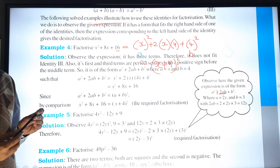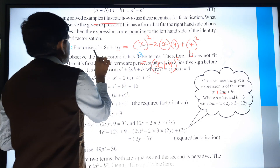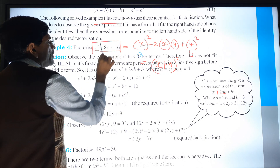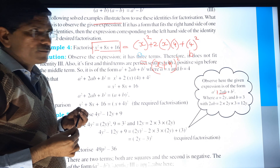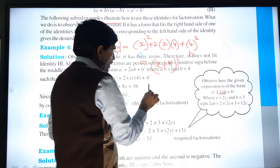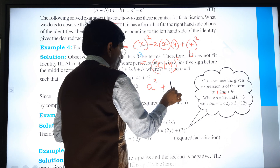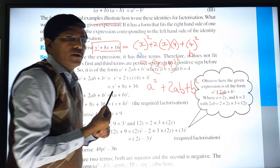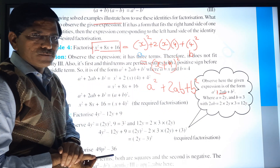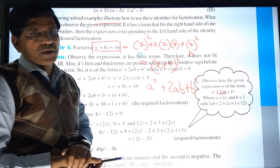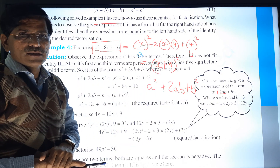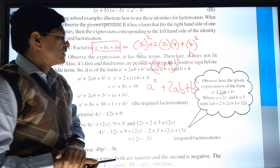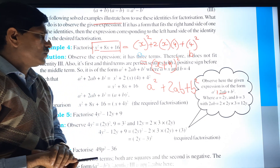So x² + 8x + 16: here a² means x², b means 4 because 16 is 4 squared, and the formula gives 2 × x × 4 for the middle term. Therefore the answer is (x + 4)². These are examples related to the plus identity.